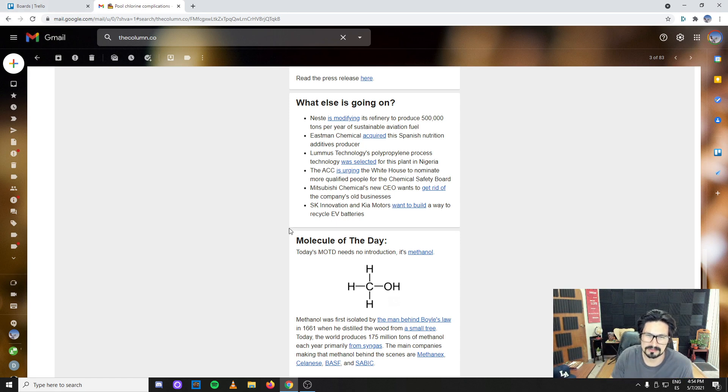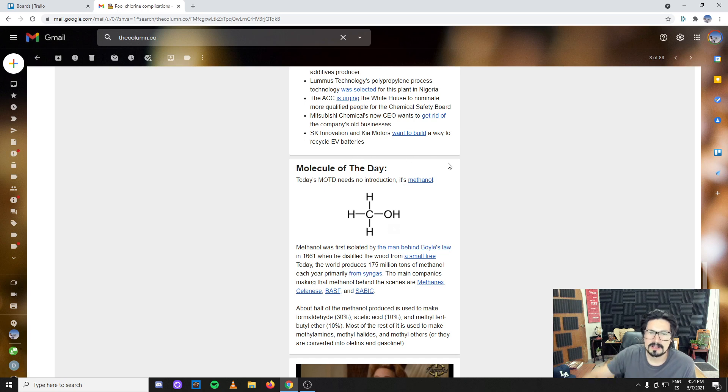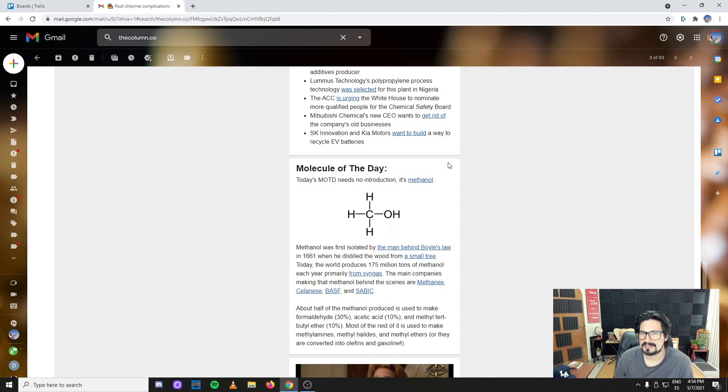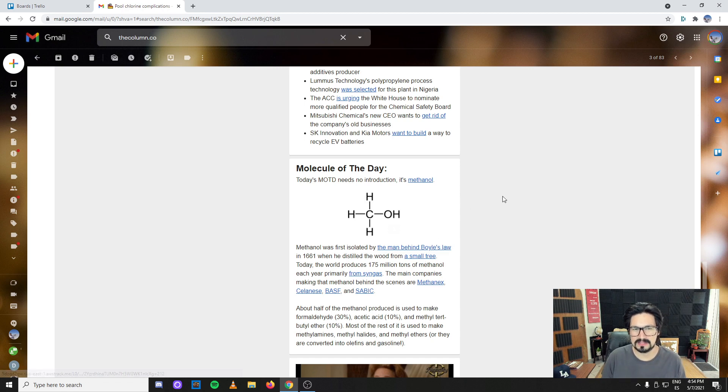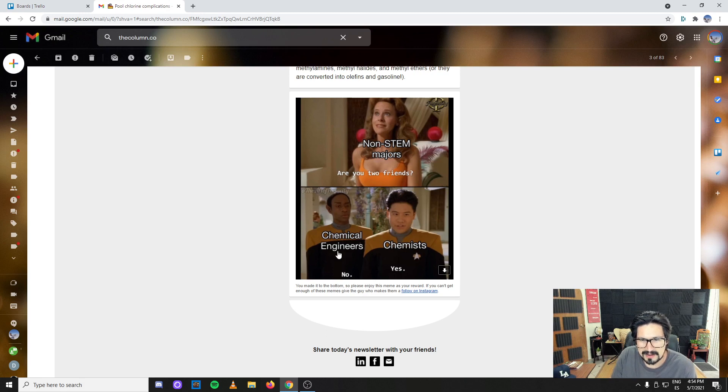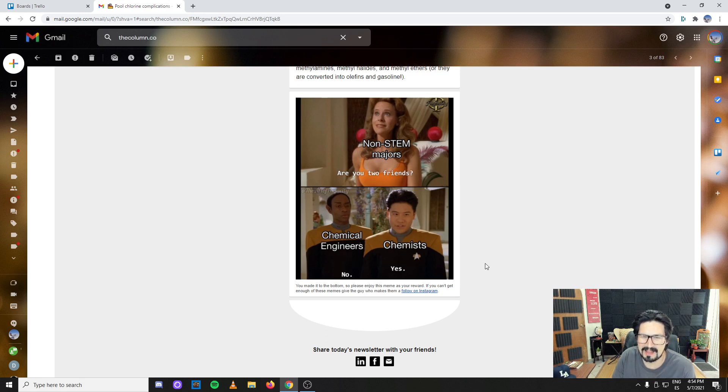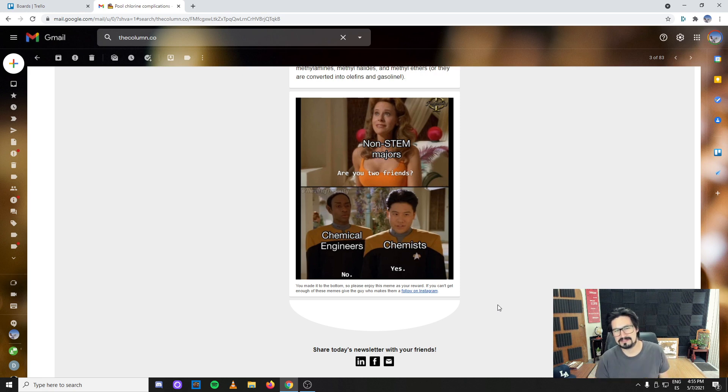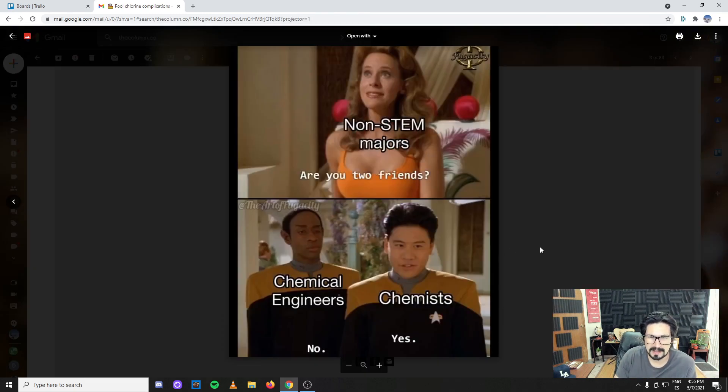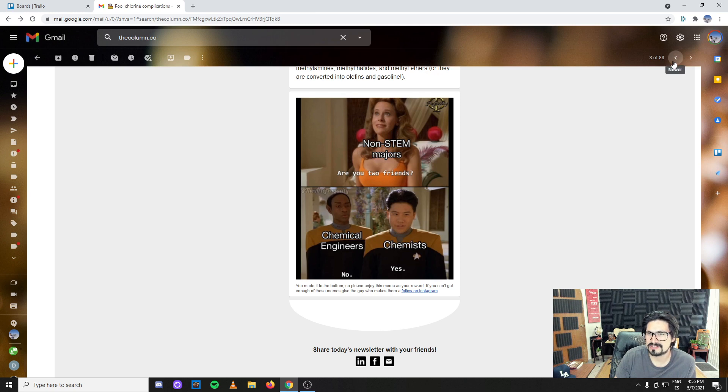SK Innovation and Kia Motors want to build a way to recycle EV batteries. I really love this because EV batteries are growing. There will be a lot of EV batteries - the Teslas out there. It will be great not only to produce with new technologies but also to start investing in technologies for the recycling. Are non-STEM majors rude to you, chemical engineers? I would say that maybe chemists are the ones that don't like chemical engineers that much. I always felt this superiority mindset of chemists.